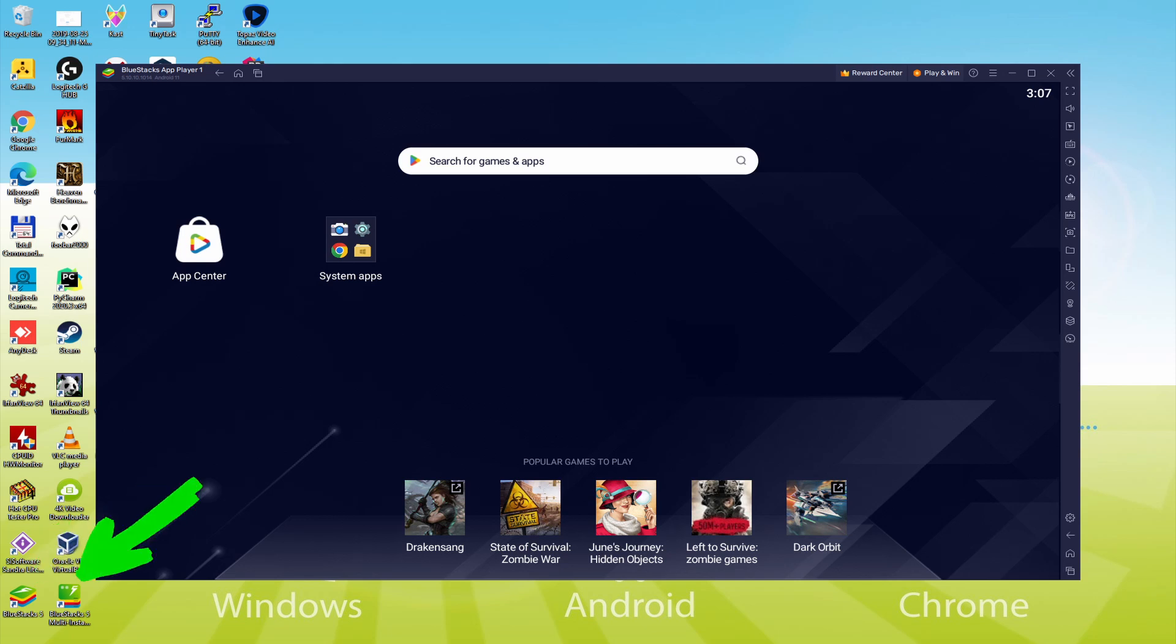The BlueStacks multi-instance icon allows you to launch multiple emulator instances. And with BlueStacks 5's new improved multi-instance manager in eco mode, players can run more game instances faster and with less lag.